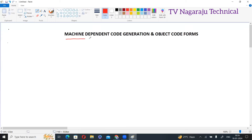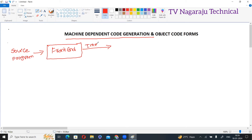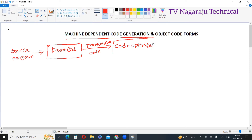First of all, what is meant by mission-dependent code generation? Simply, this is the final phase of compilation. We know all the phases. Initially, we produce the source program as the input to the frontend. This frontend takes the source program and generates some intermediate code as the output. Whatever intermediate code is generated from the frontend, that intermediate code is transferred to code optimization.